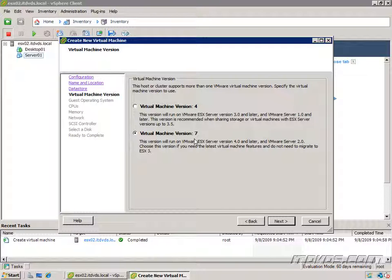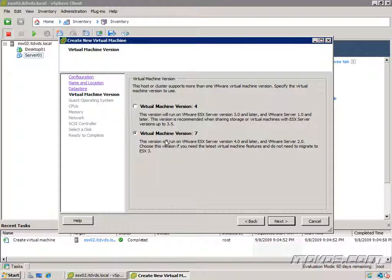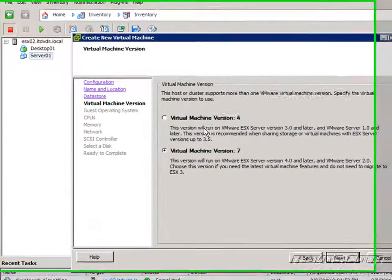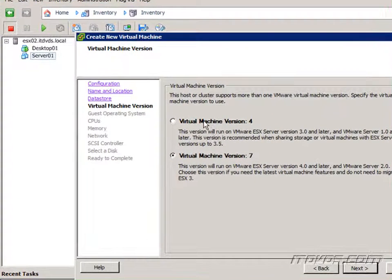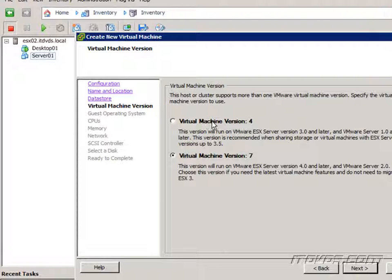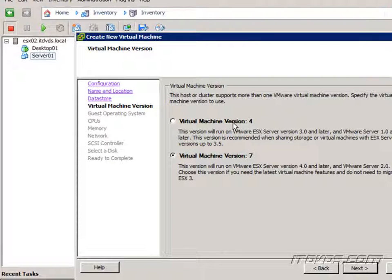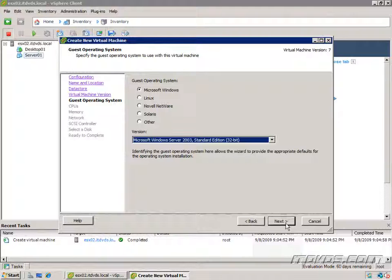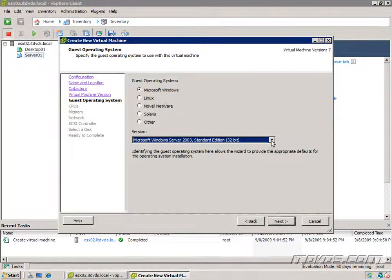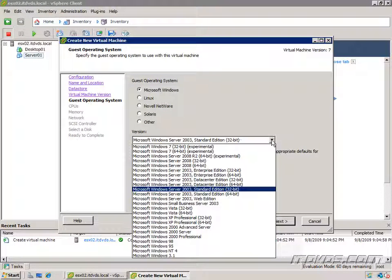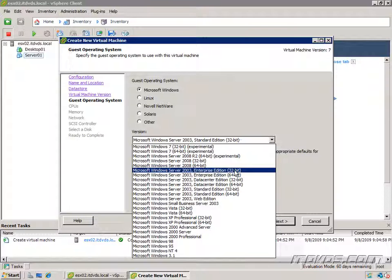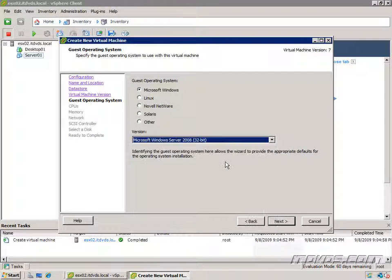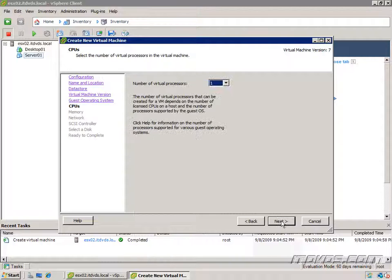Here we can select our virtual machine hardware version. 7 is the latest and if we're using all vSphere ESX 4 servers we want to use version 7. If we possibly need to migrate this virtual machine back to an ESX 3.5 or ESX 3 environment we'd want to use virtual machine hardware version 4. So I'm going to leave it at version 7, click next. And I'll go ahead and select the operating system. This time I'll just select Windows 2008 32-bit. Click next.